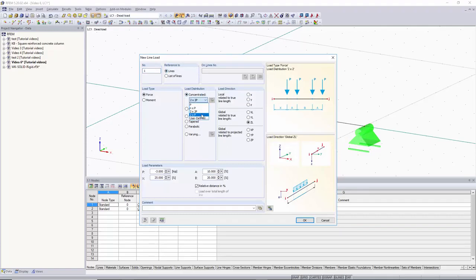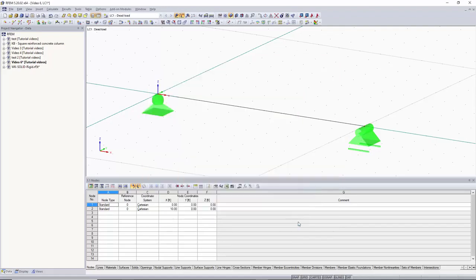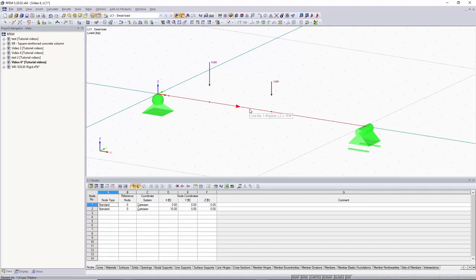Now let's say we wanted the same options but without pairs — just a single point load. We have the option for two times a point load, allowing two separate point loads. Let's make the first one negative 5 kips and the second one negative 3 kips. We can set these two point loads 25% away from the start for A, and then the distance between those two point loads to 30%. We click OK, click on our line, and you can see the two point loads graphically — 25% from the start and 35% between them.